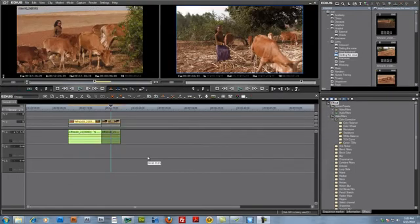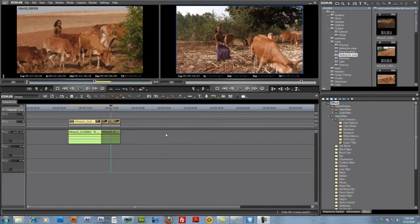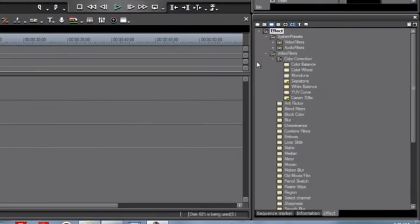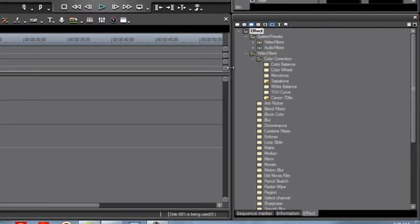Okay, now in a later lesson we'll go ahead and spend more time working with our timeline window to be able to get that set up to work very effectively and very efficiently. For now let's go over and take a look at our palette window and discover a few things about it.